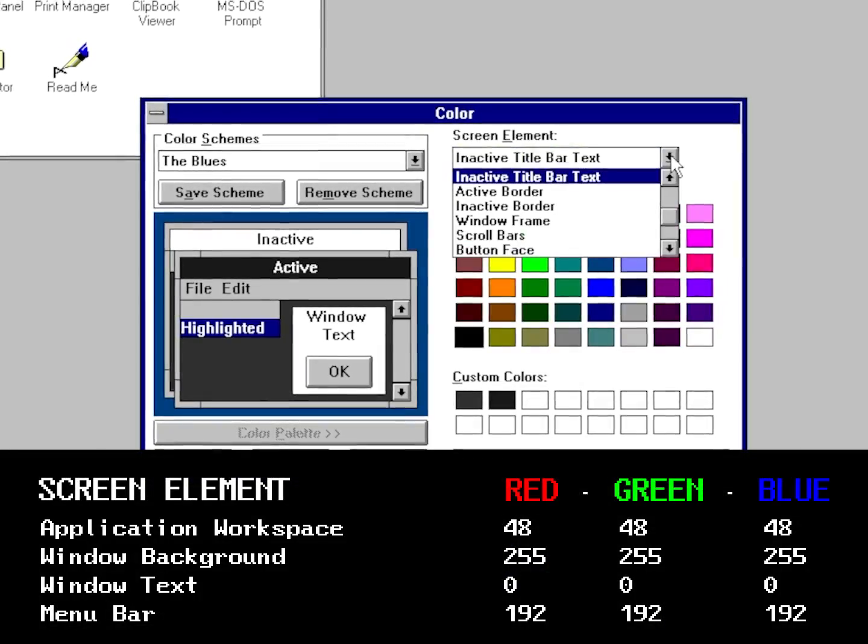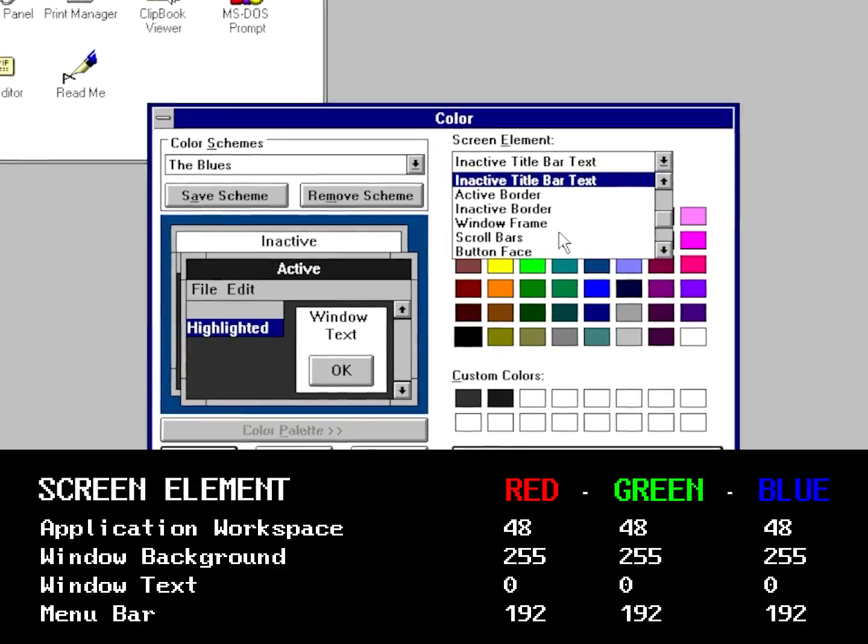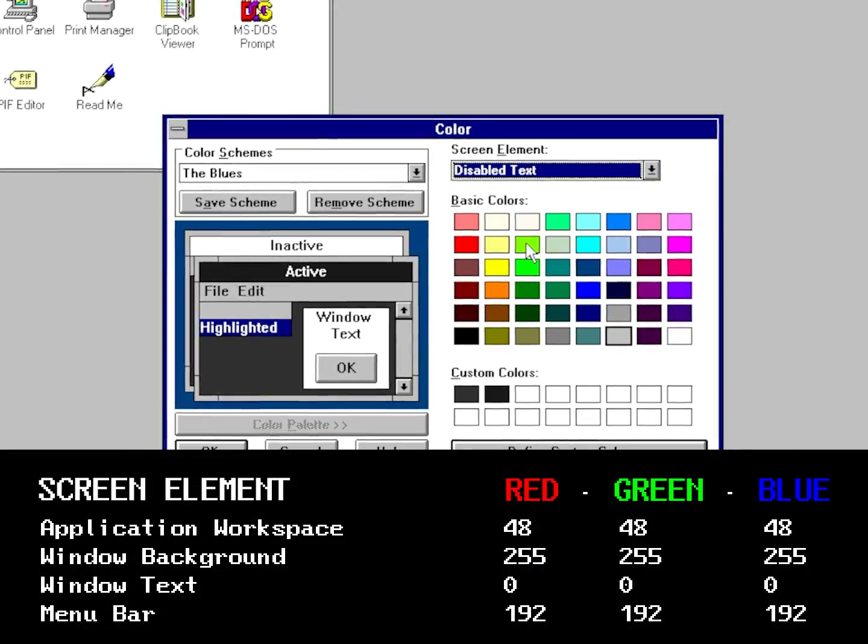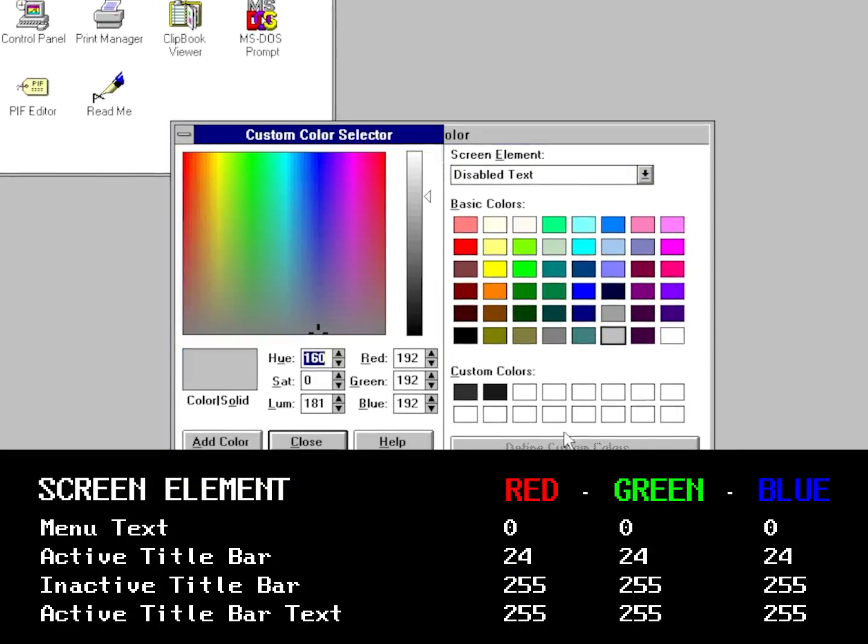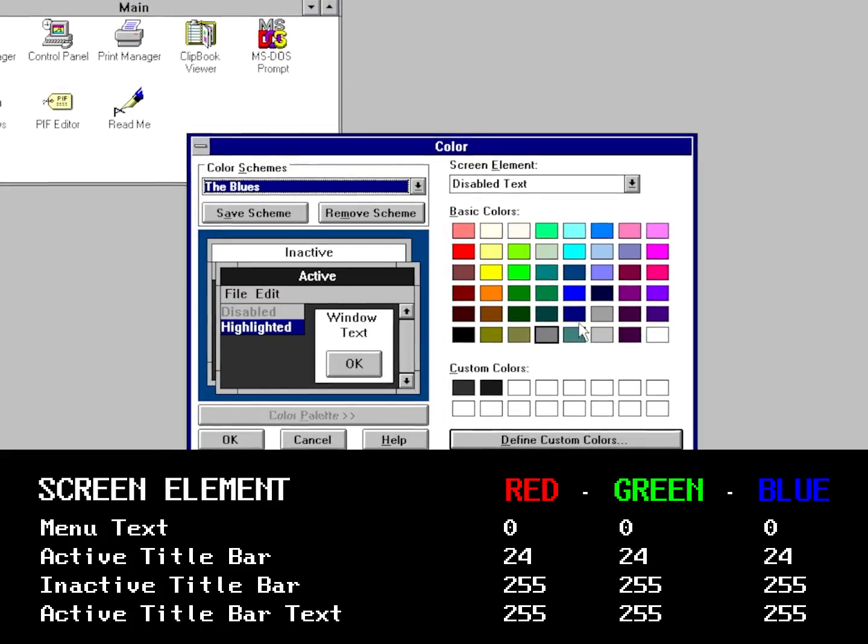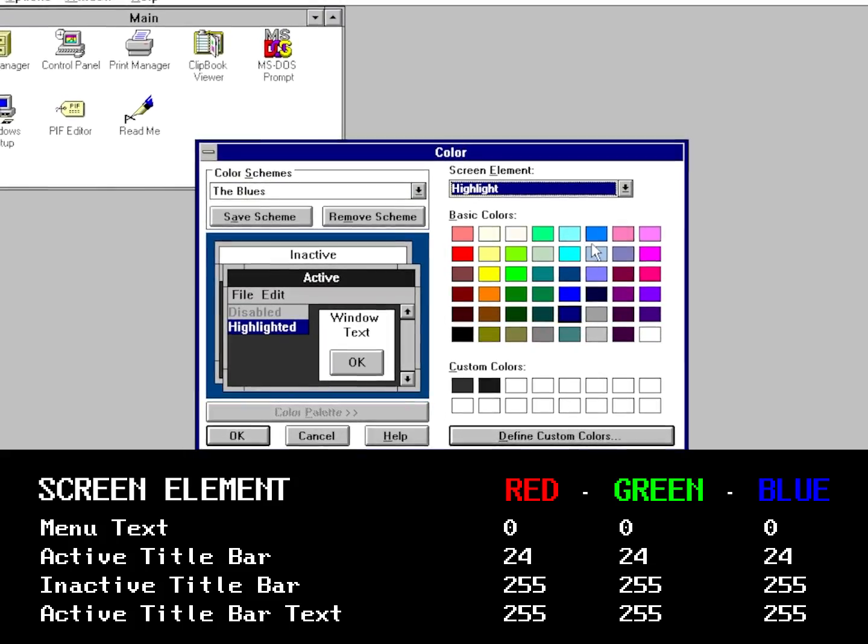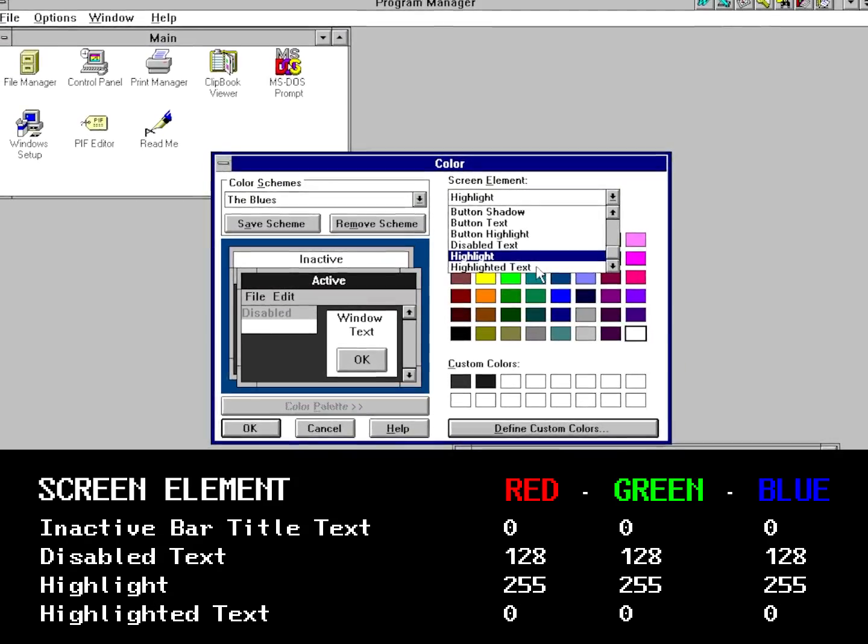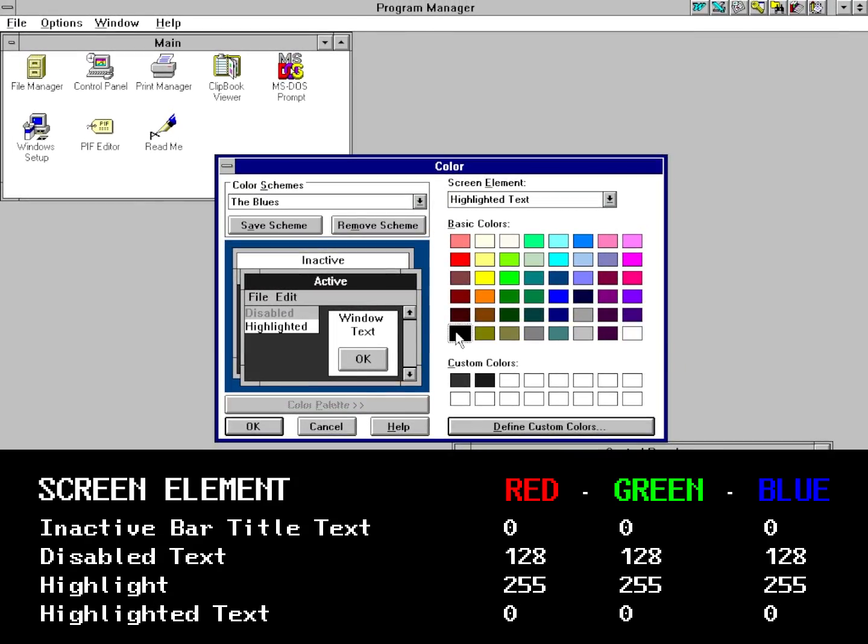All RGB values for each screen element will be provided in the description. But in the meantime, feel free to watch me take this Windows 3.1 installation to the dark side.